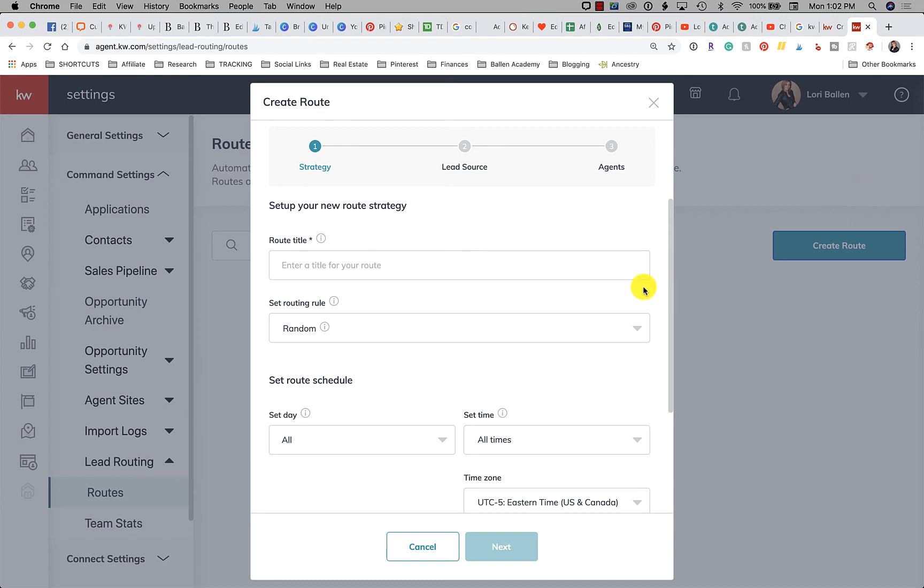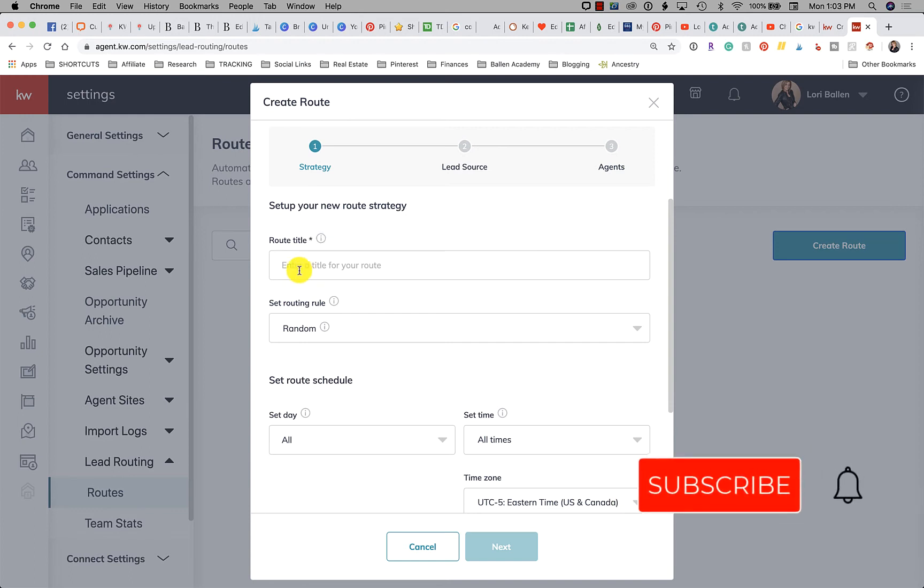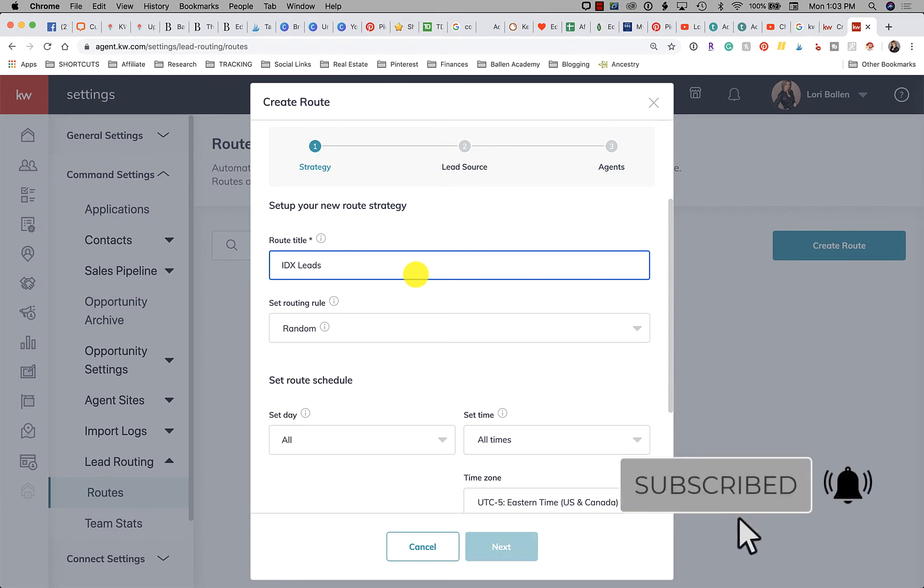All right, so the route title: if you click on these little eyes it gives you a little bit of an indicator of what it is that you need to do. In this particular case it says you have a 30 character limit. Name your route. So let's just say I'm going to call this one IDX Leads because I'm going to route IDX leads to somebody on my team.